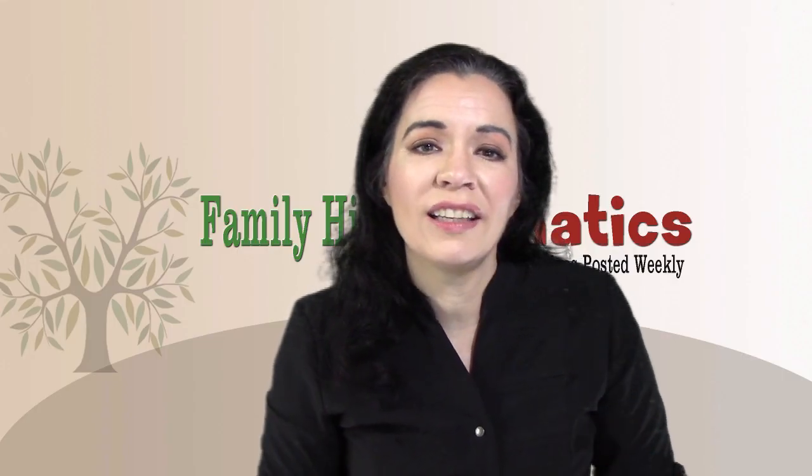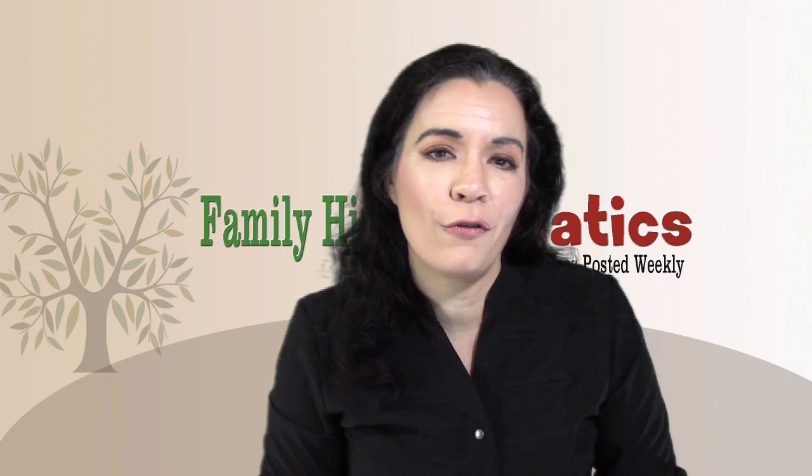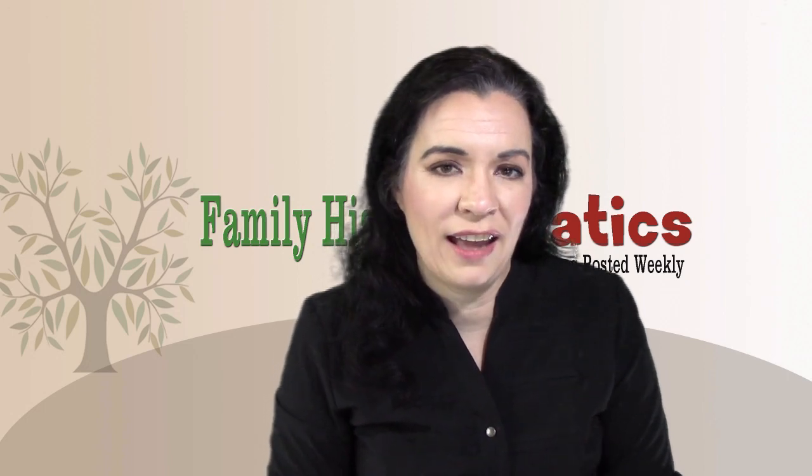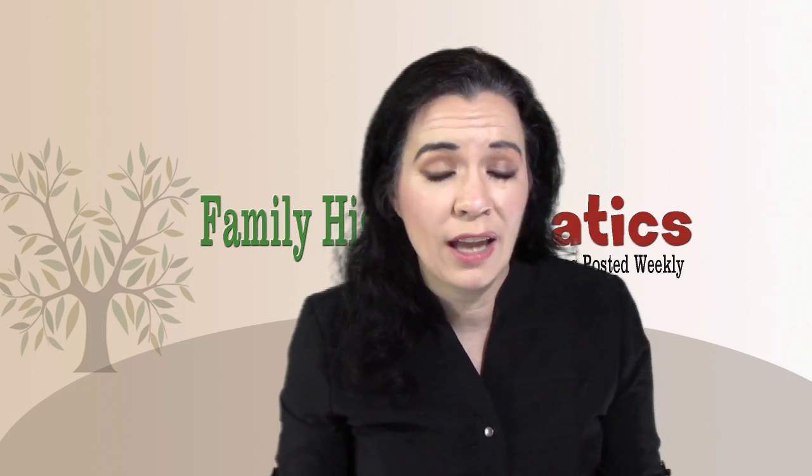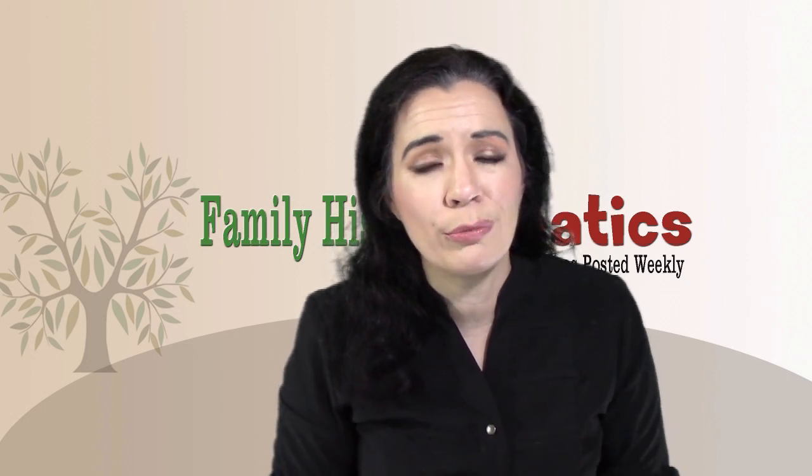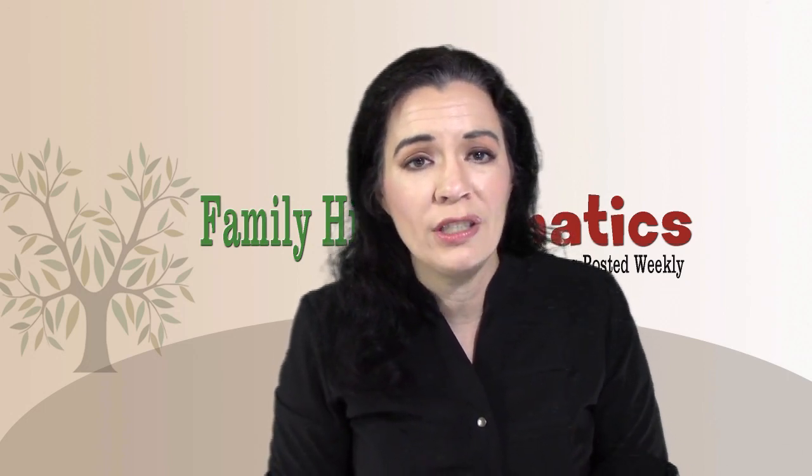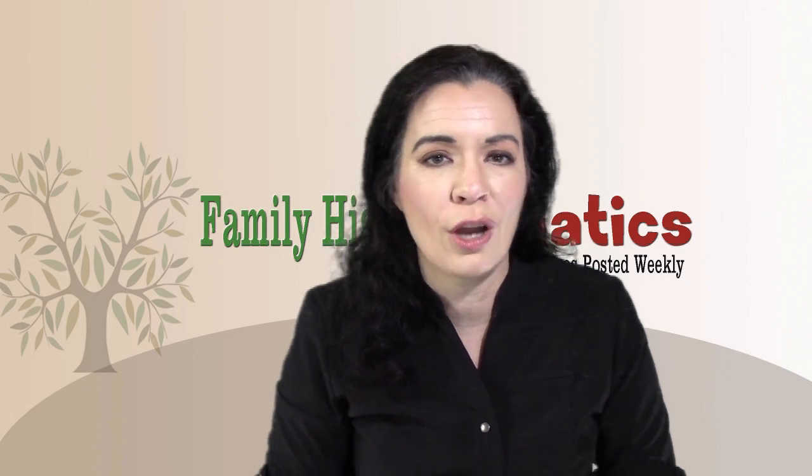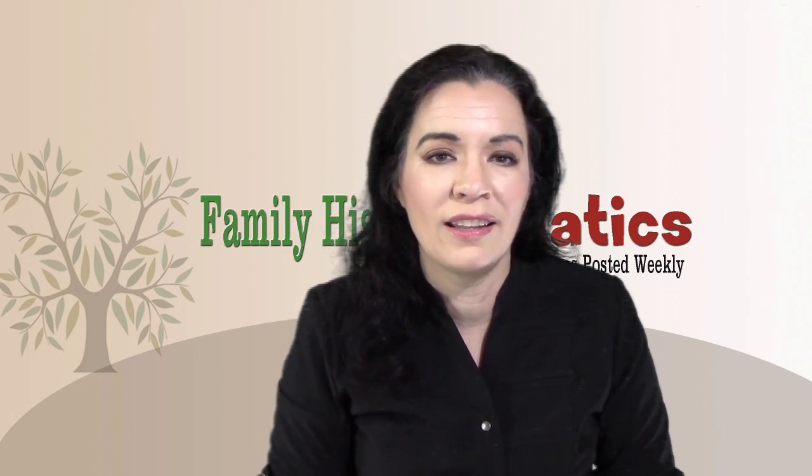Howdy, I'm Devon Noel Lee and this is Family History Fanatics and I'm going to help you capture and preserve your memories using scrapbooking on Photoshop Elements 2018.